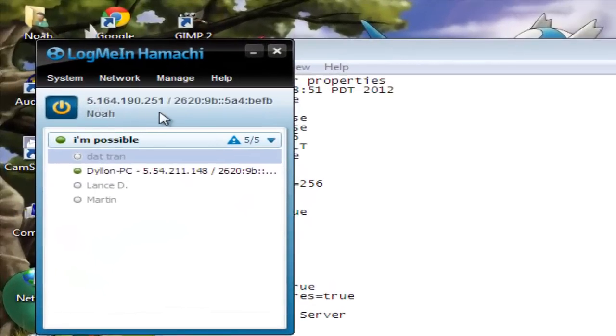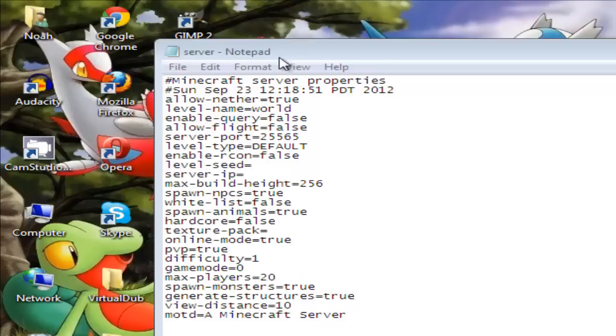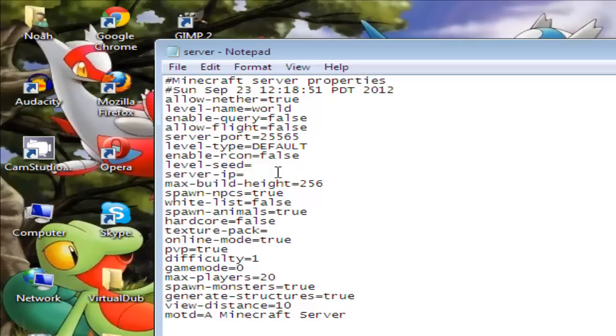After that, you will want to go here to your LogMeIn Hamachi and there will be your IP. Right click on it and click copy IPv4 address and then close that.